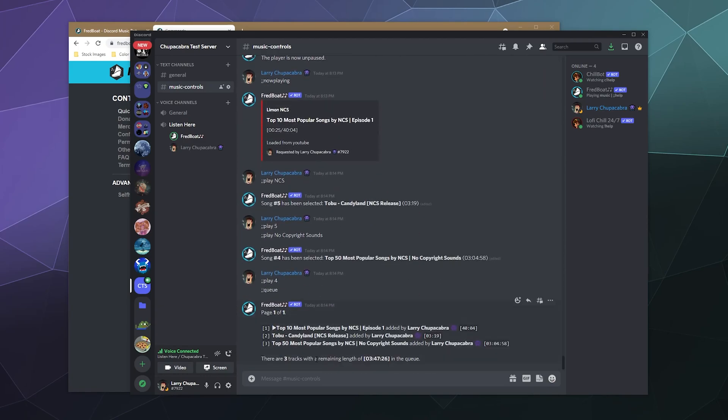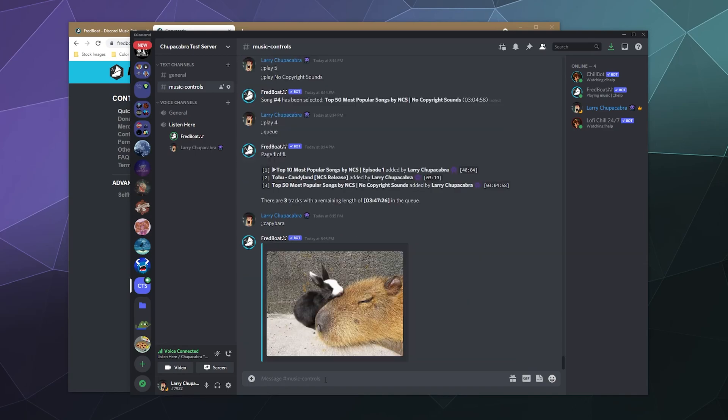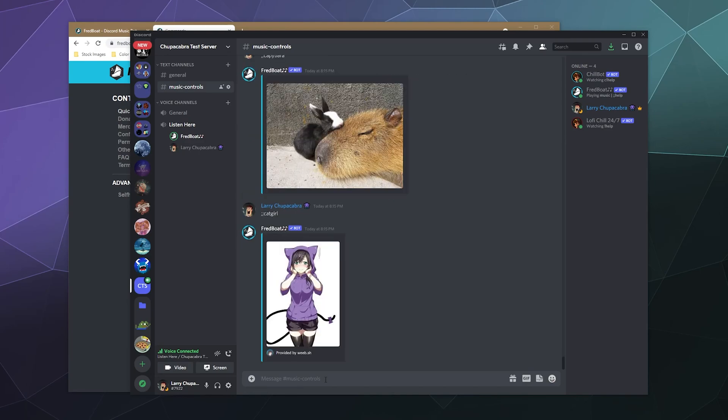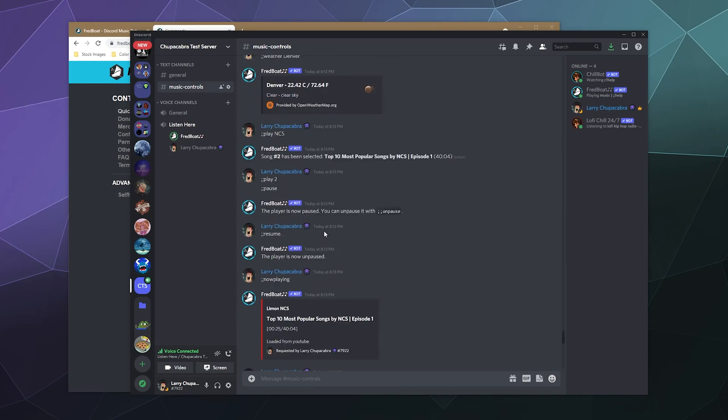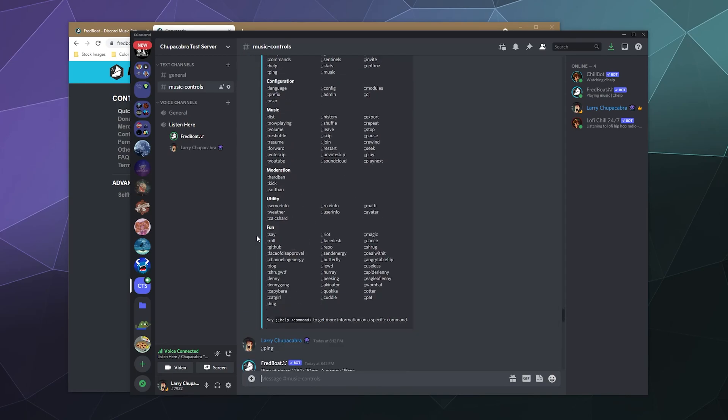So what kind of fun abilities do we have? We can type in things like capybara. And that'll literally show a picture of a capybara. It also does cat girl. Does that just randomly show a picture of a cat girl? It does.